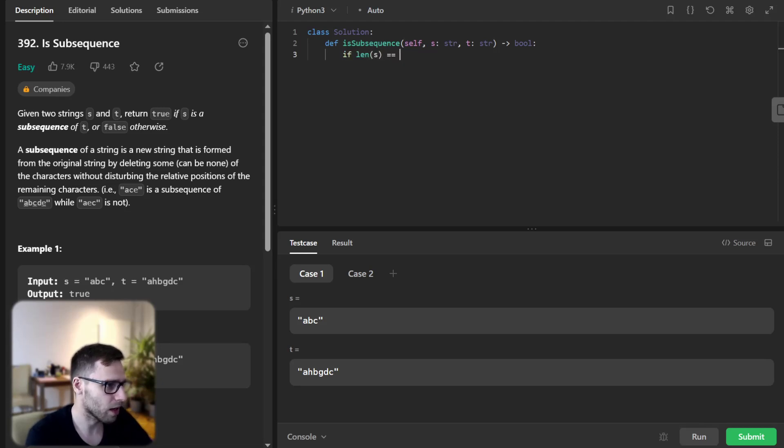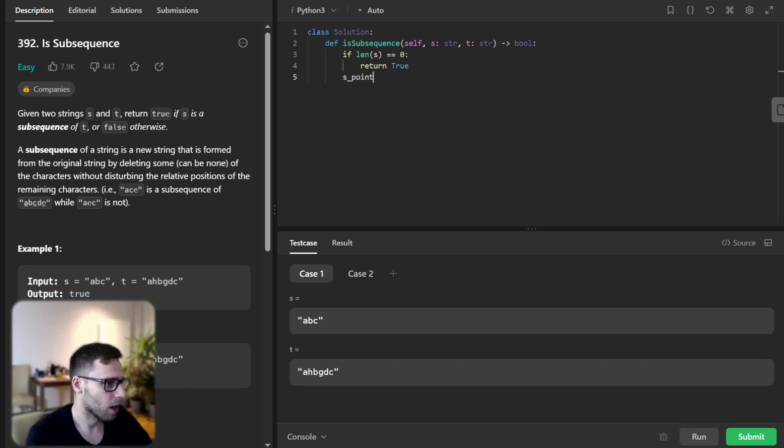So if len s is 0, return true. s pointer will be 0.